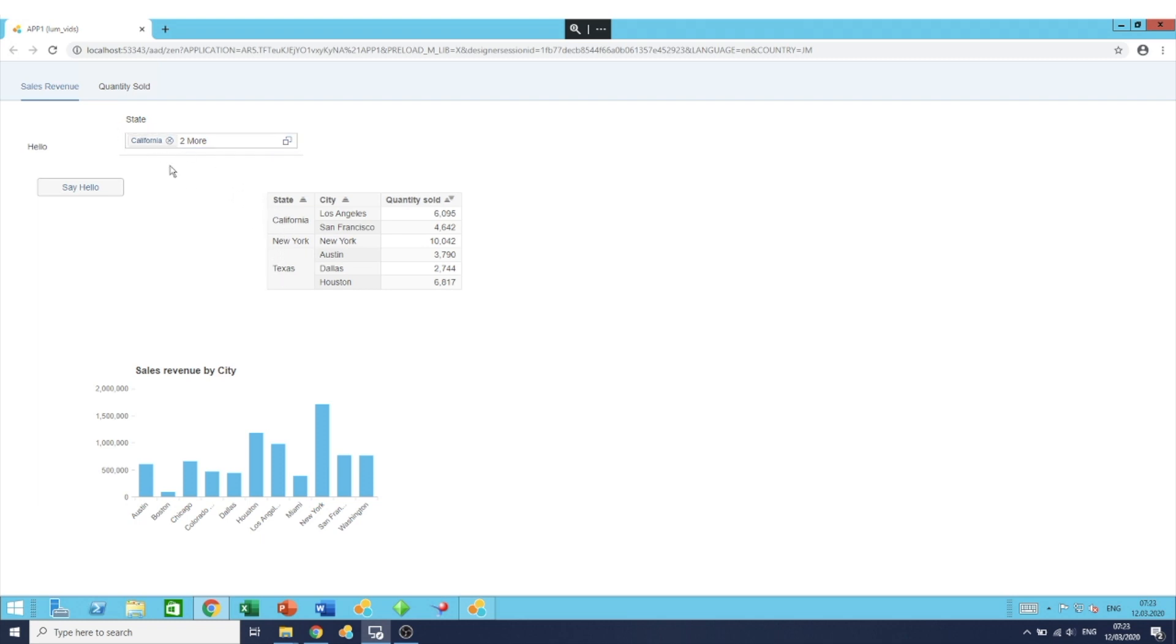So this was how to create filter components. Thank you and see you next time.